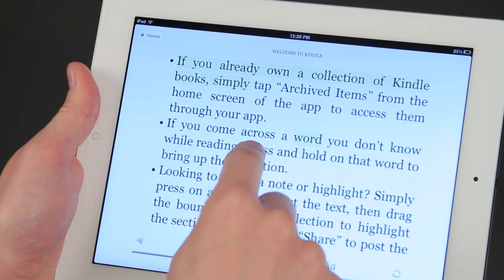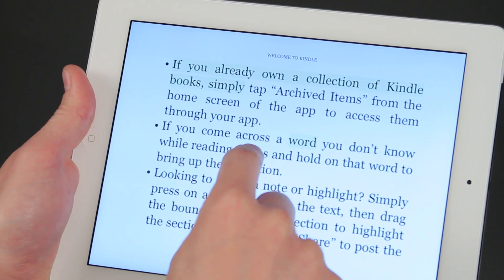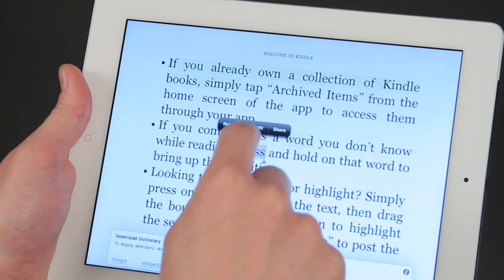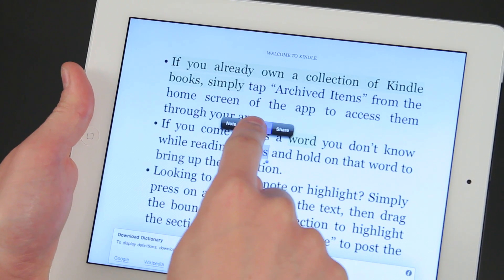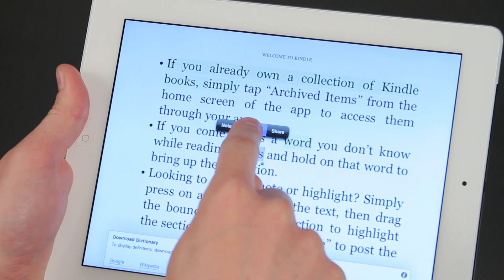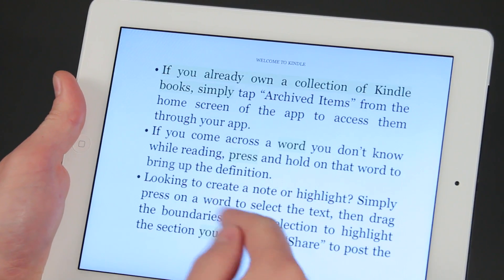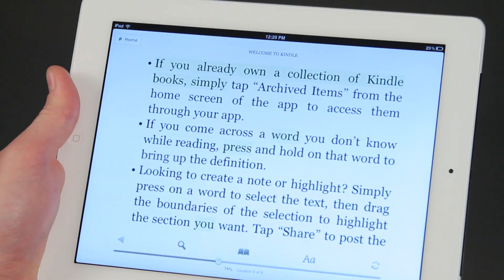Now sadly, Kindle doesn't allow for different colors. Normally you'd hold down the Highlight button and then some other color options would pop up, but that's the only one.